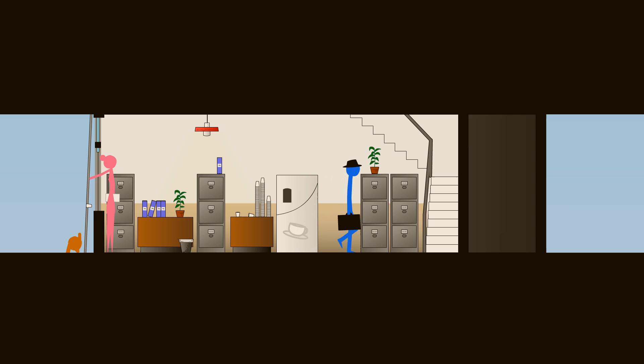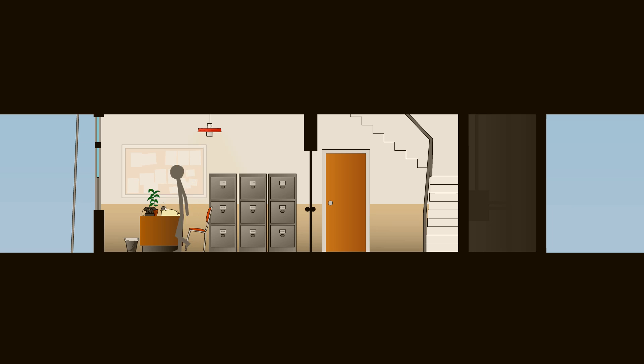Meanwhile, on the second floor, Bill from Human Resources has just seen something, or someone, fall past the window. A quick check confirms that it was someone, and he phones an ambulance.